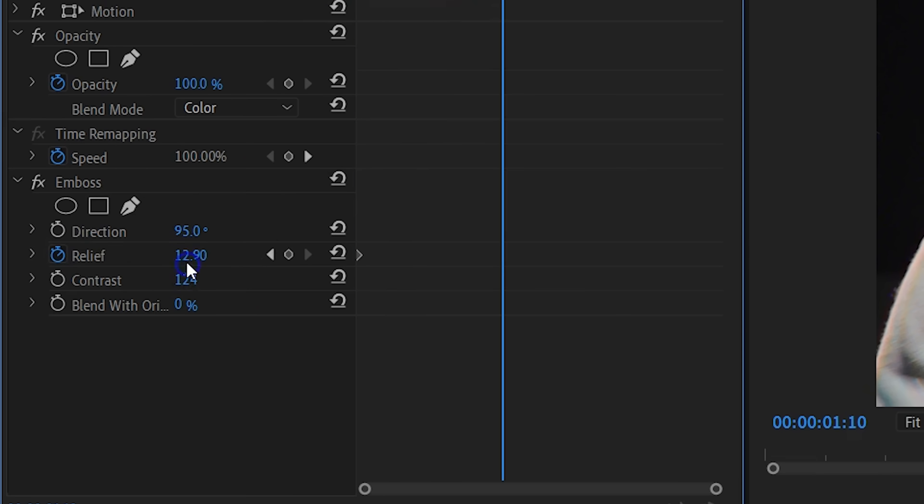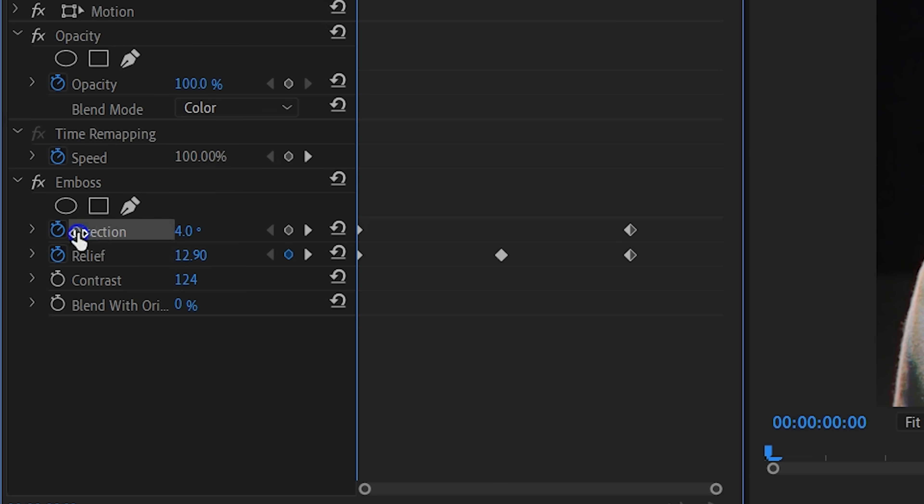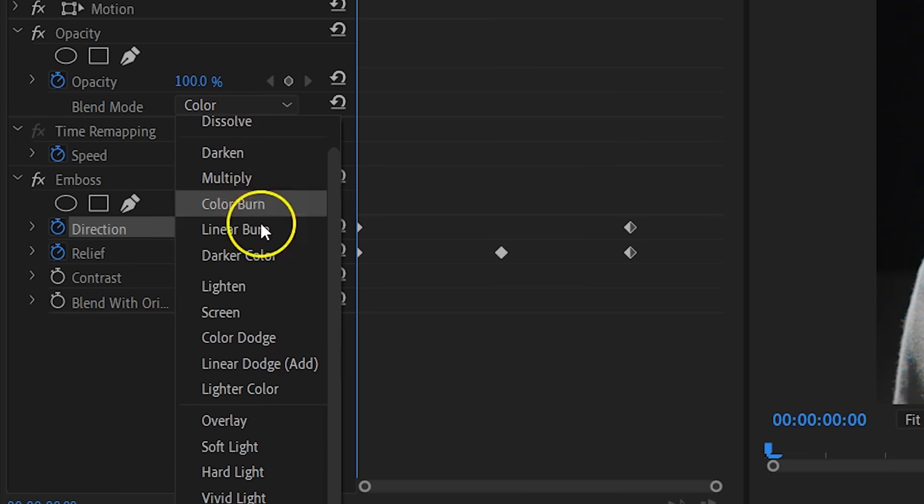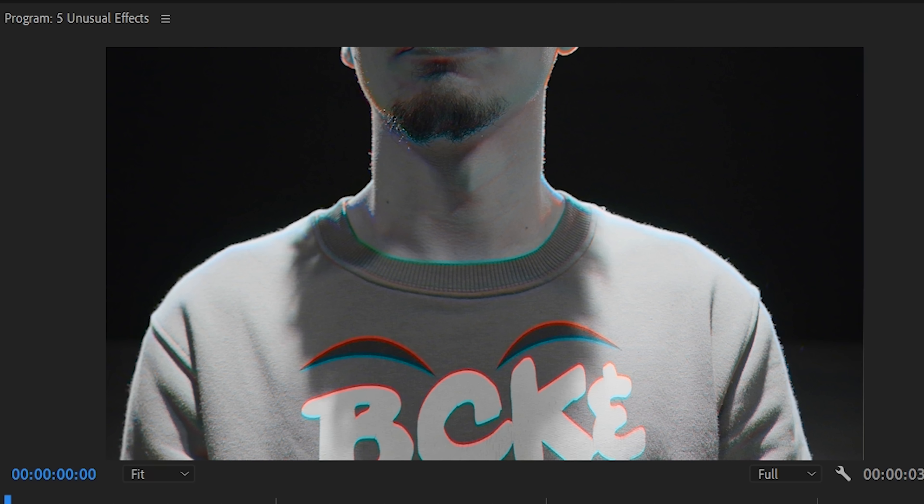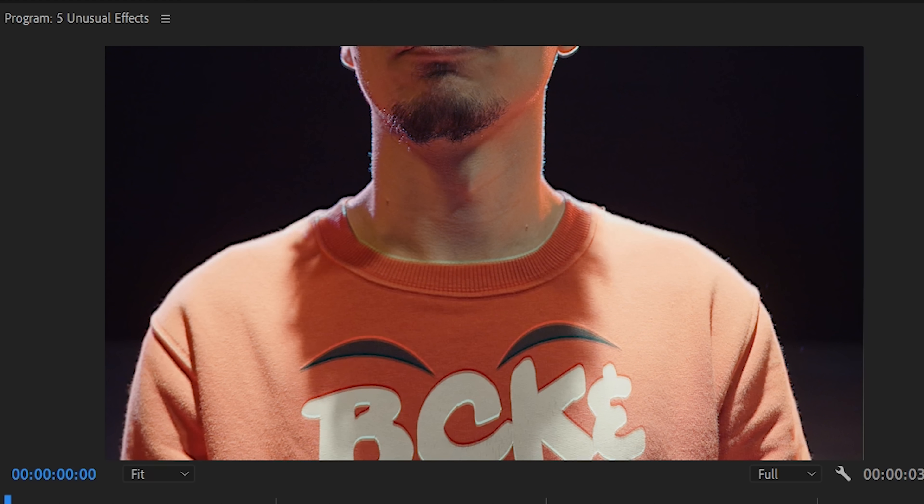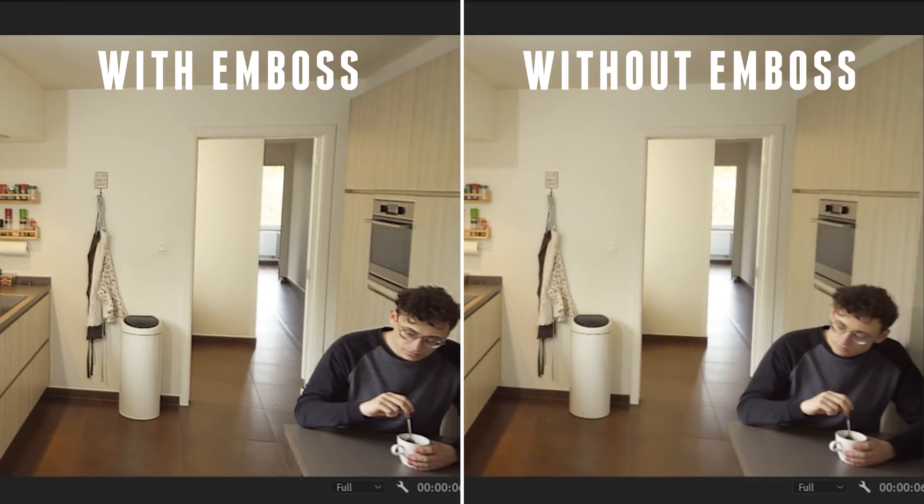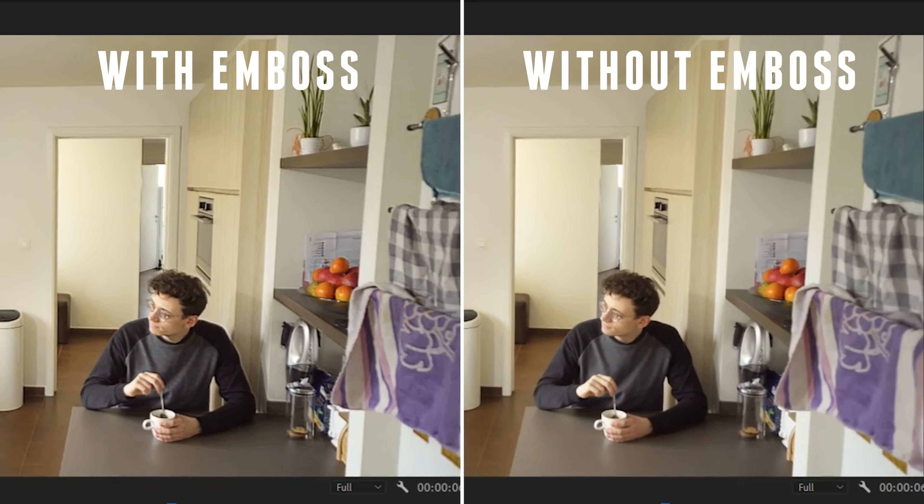You could also even animate the Ambus property to give some more life to those RGB glitches. The second blending that works pretty cool as well is Soft Light. And this will create the illusion that the video has some sort of a more three-dimensional depth. Here you can see an example without the effect and here's one with the Ambus effect.